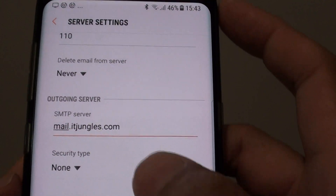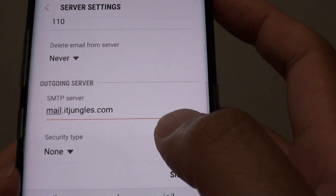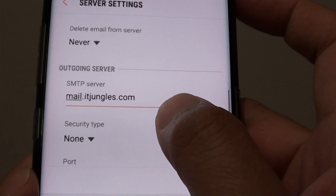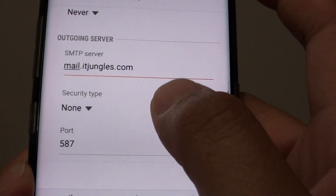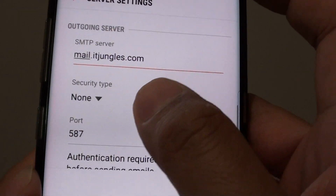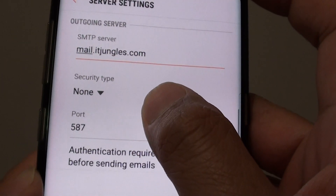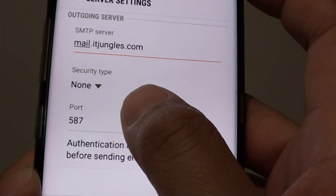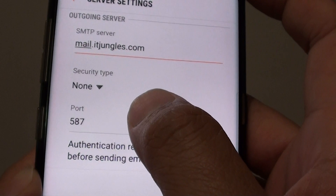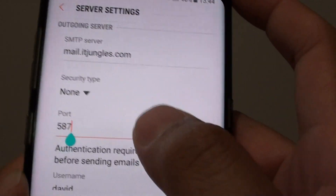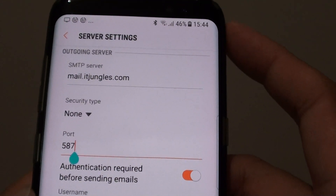Your one may be something different. Mine is mail.adjungles.com. And for the port number, I'm going to put in 26, not 587.